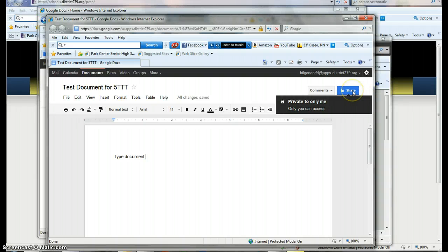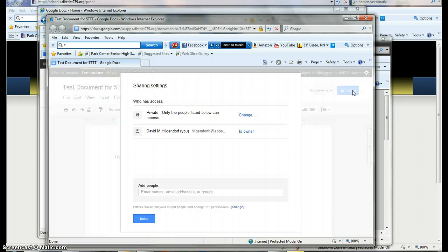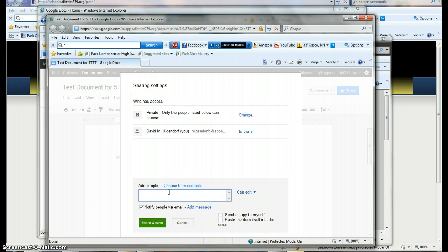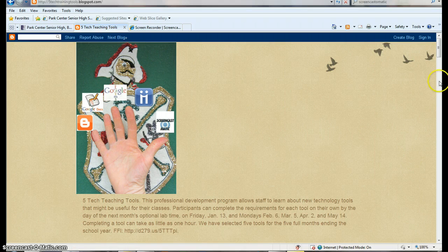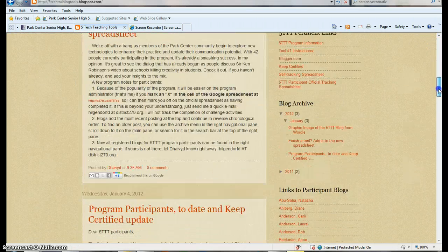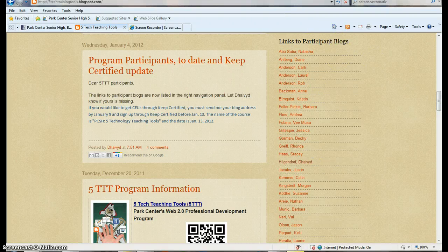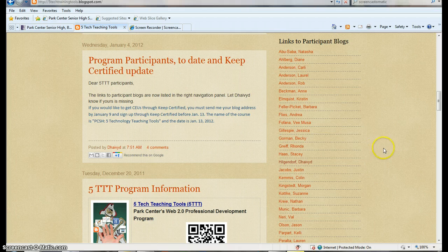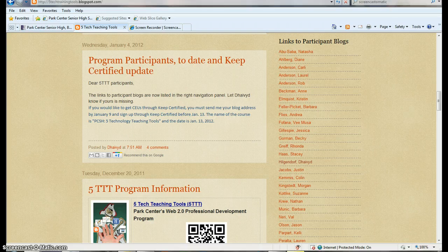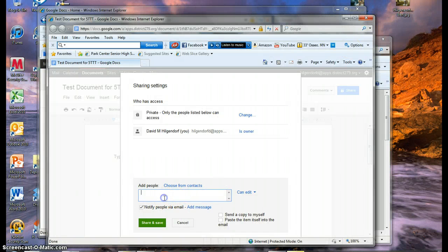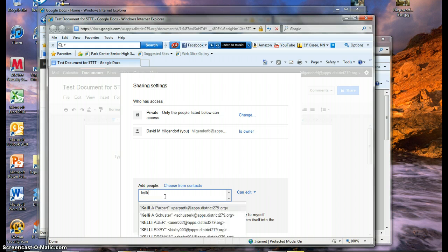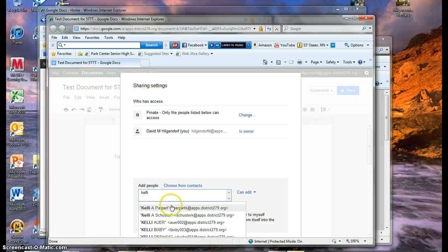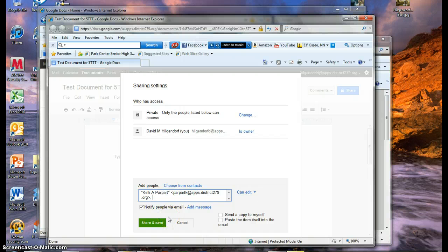What's a little bit different with this one is that you can also share this with other people. So if you go up to the Share button in the top right and click on that, it'll give you the option to share with somebody. So let's say I wanted to share with someone in our 5TT group. If you can't think of people who are in that group, you can go to that site, the 5 Tech Teaching Tools site. And on the right-hand side of that site, you'll see links to participant blogs. These are the names of all the people who are in the program. So I see here's Kelly's name, for example. So if I want to choose to share that with Kelly, I can go back out to the sharing spot of Google Docs. And I can either just put in Kelly and it'll search for matches and there's Kelly. Or if I put in Parpart, it would also look for her and find her. And I select whoever I want to add.